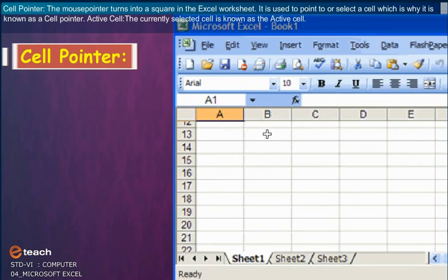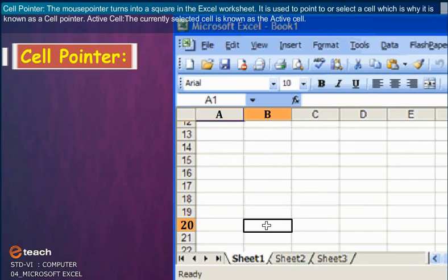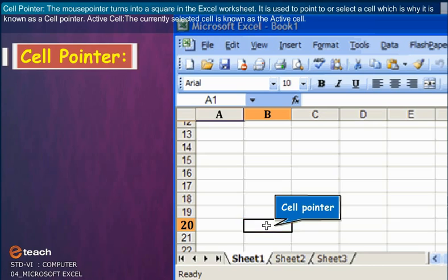Cell Pointer: The mouse pointer turns into a square in the Excel worksheet. It is used to point to or select a cell, which is why it is known as a cell pointer.